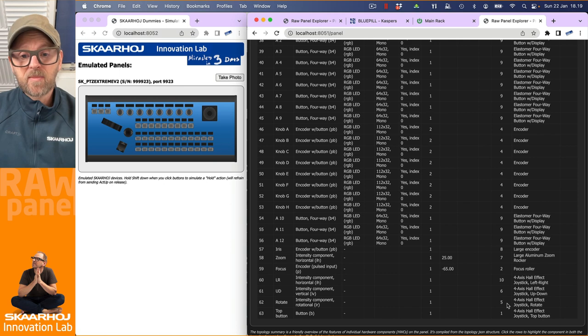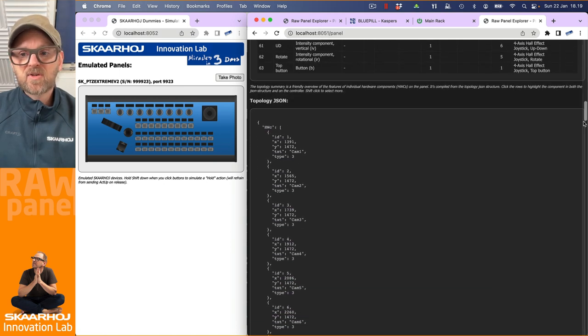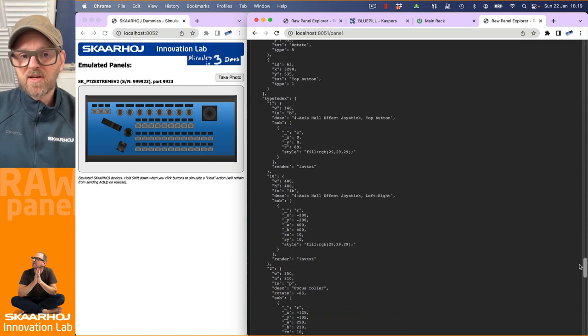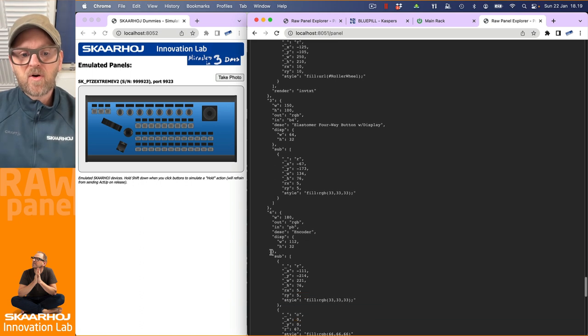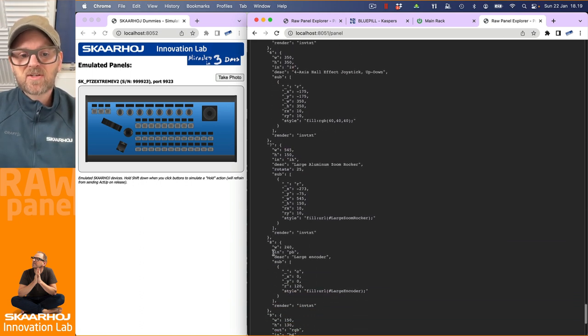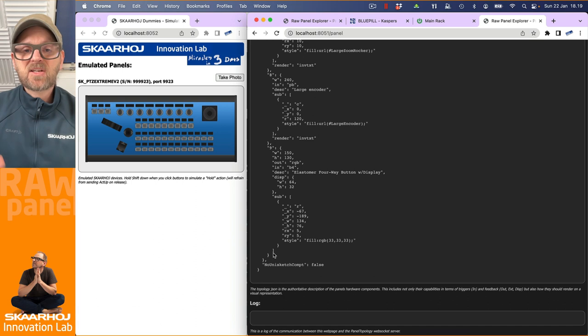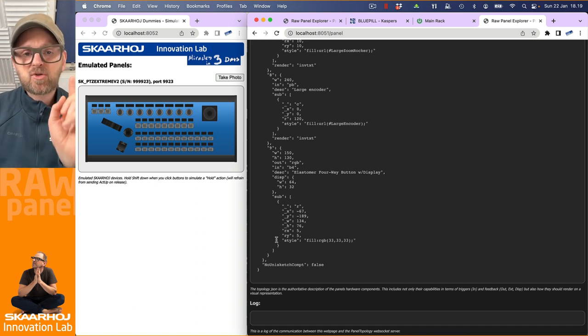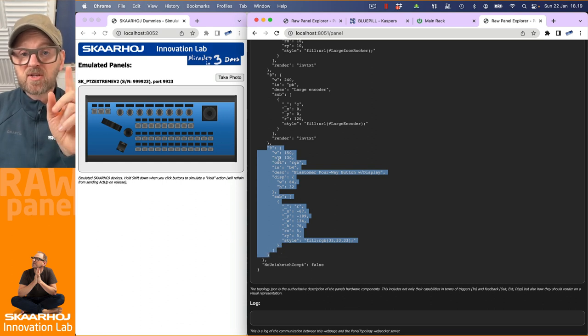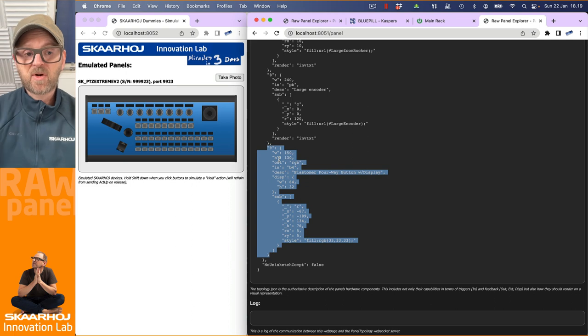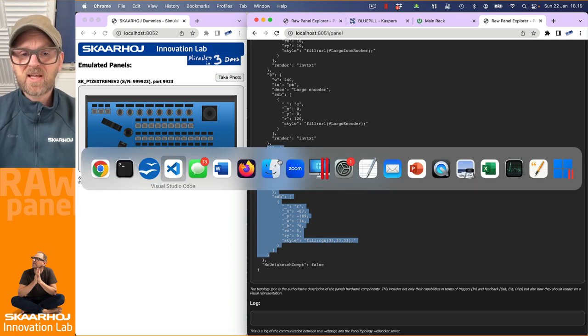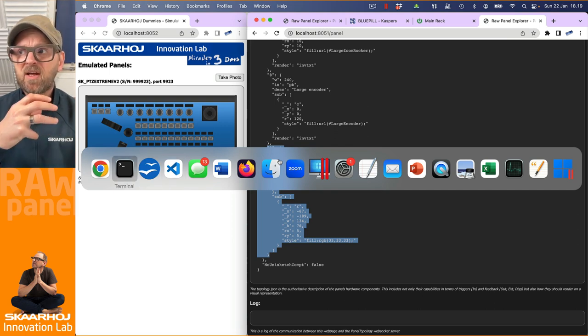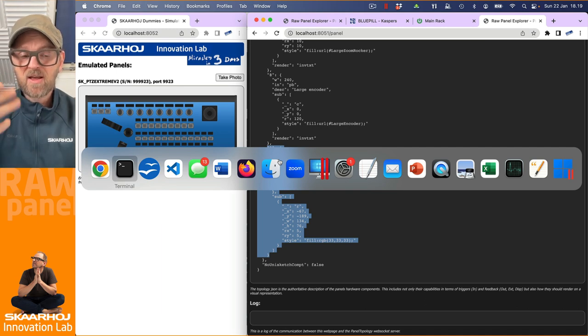But anyway, the raw panel explorer tool is already reconnecting to our newly emulated panel and it is reading the topology from it. So notice that the type index of the four way button is suddenly three, instead of what it was before. We have nine, four and so on. So you see it's completely renumbered. And if you go into the topology and watch what we have right here, then we go to the type index and the type that was previously something else is now one, we have 10, we have two and so on three, four. So this is just the point that they can be renumbered, but as long as they're consistent inside the file, that's fine.